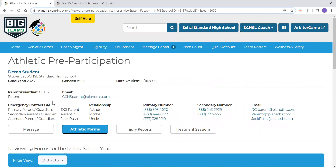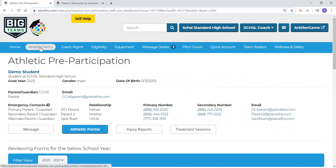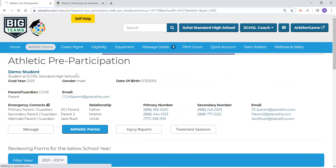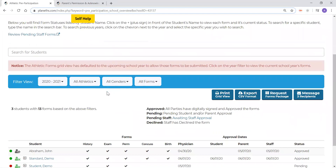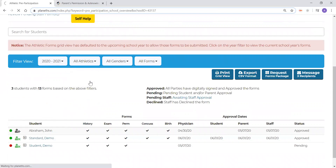As for running reports for your students and your sport that you coach, you can toggle the grid view to show only your sport, giving you a full list of students interested in only your sport. So here, back on the grid view, we will filter this view to show our sport, football. And this will give us a list of all the students that are interested in football at our school.